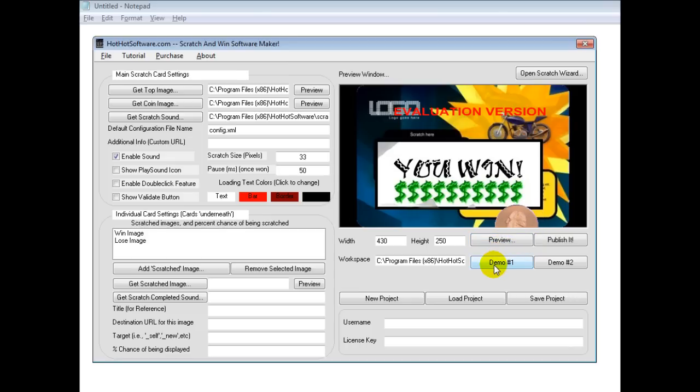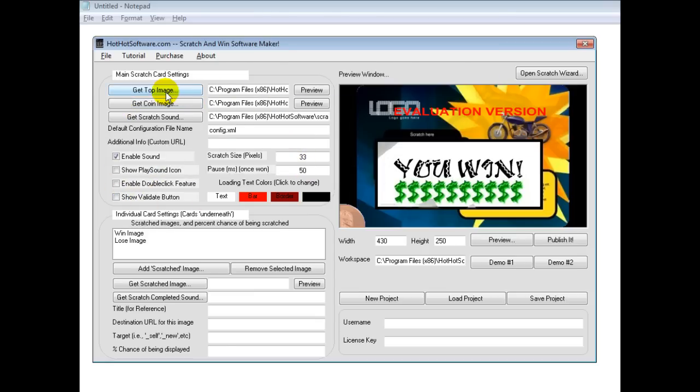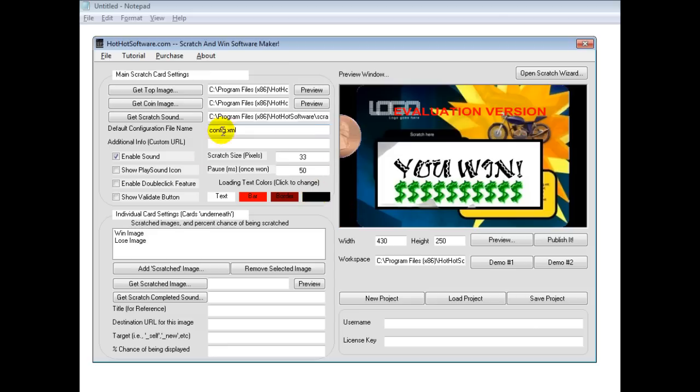Now the software comes preloaded with a couple of demos, but it's very easy to add your own. This section here contains the general settings. For example, you have a coin image, a scratch sound, and the top image—what the scratch card should look like. Then when it's loading all these images, what should be displayed to the user. You set all of this up here. Down here,